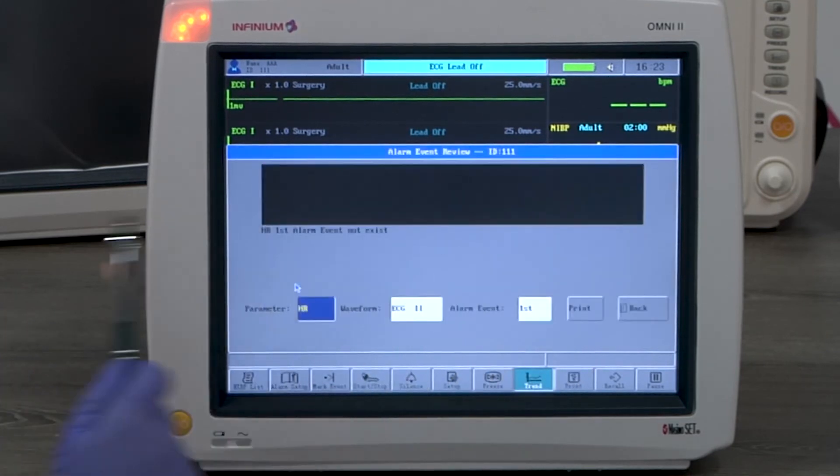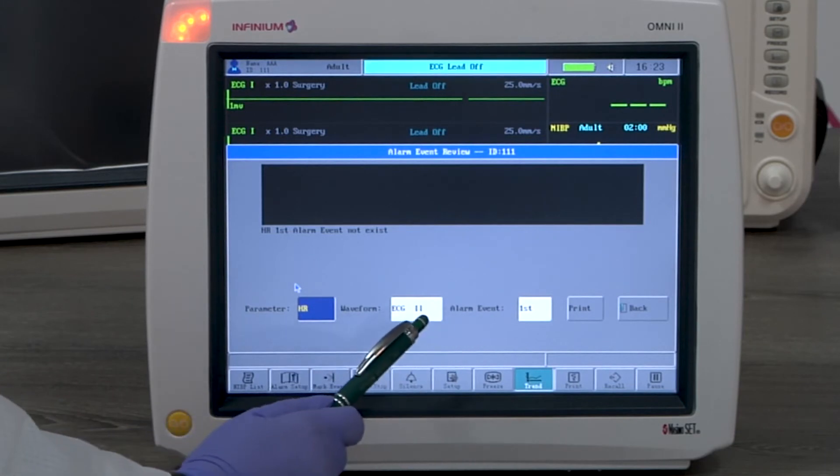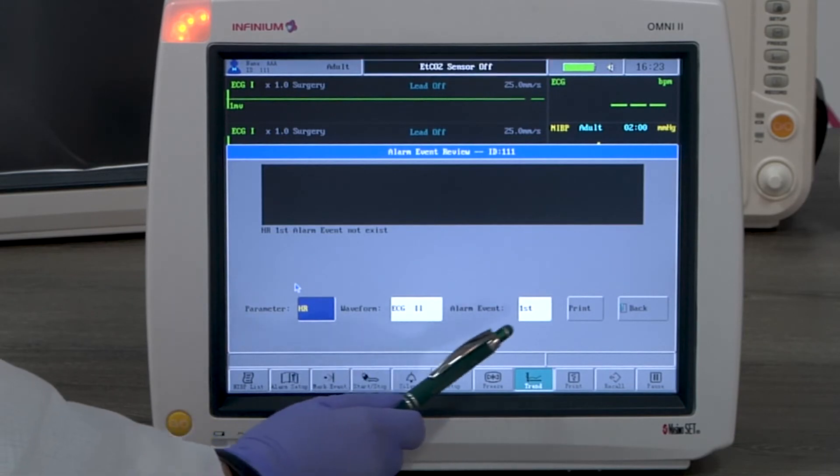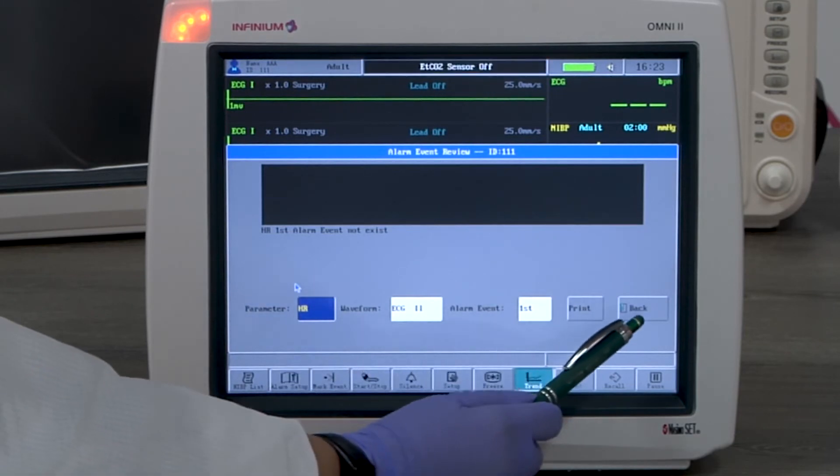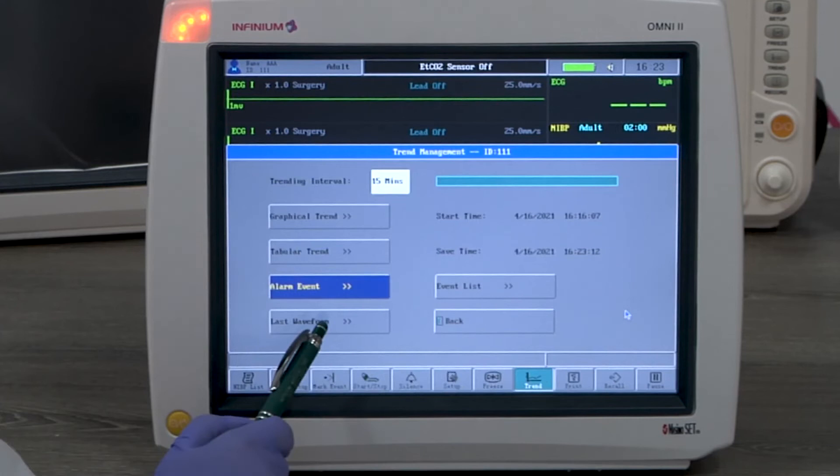Alarm event shows the history of alarms of the selected parameters and 8 seconds of waveform at the moment of the alarm, if available.